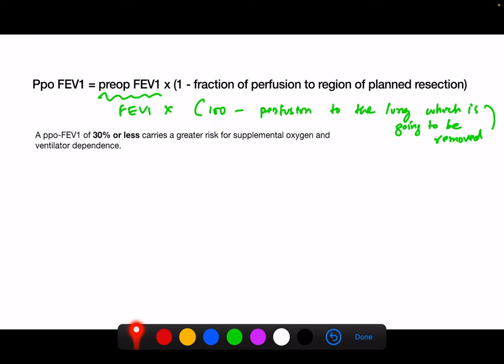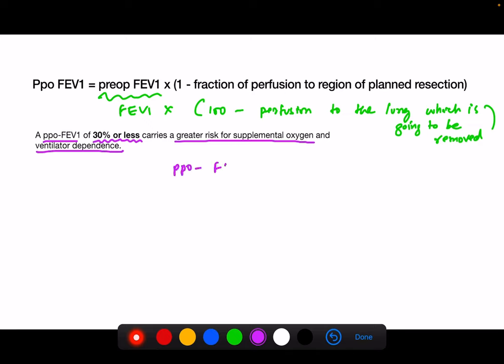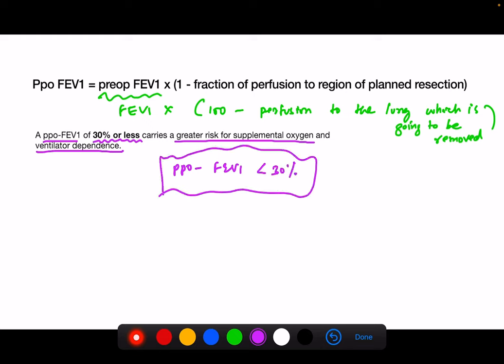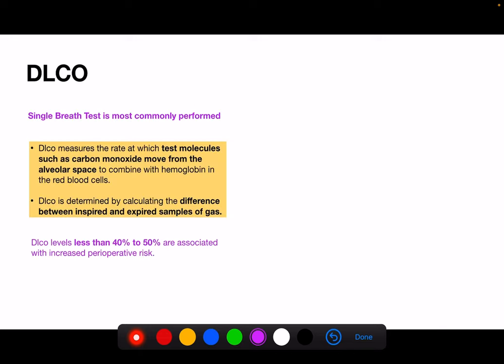An important point: a PPO FEV1 of 30 percent or less carries a greater risk for supplemental oxygen and ventilator dependence. We can still go ahead with the resection, but we must counsel the patient that their prognosis is not great and they are likely to have significant problems in the post-operative period.